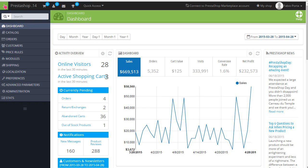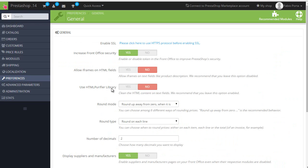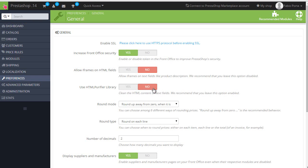But before writing anything, we need to make sure the so-called HTML purifier library PrestaShop comes with is disabled. It comes with this library since 1.6.0.8, I think. So in the admin panel, Preferences General, now mine is disabled already, but make sure this option is set to No.